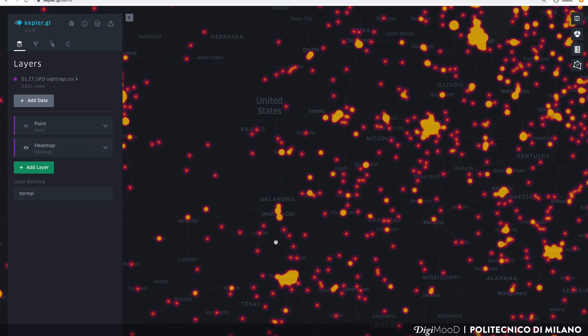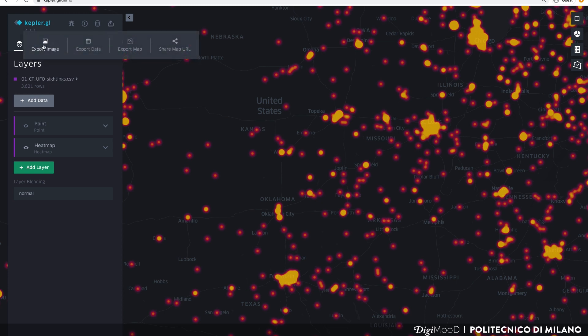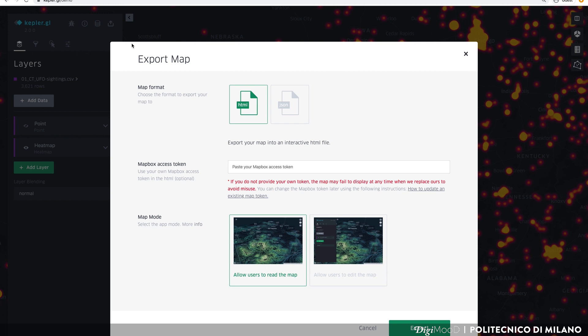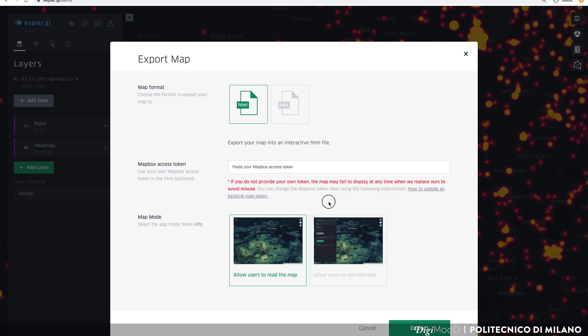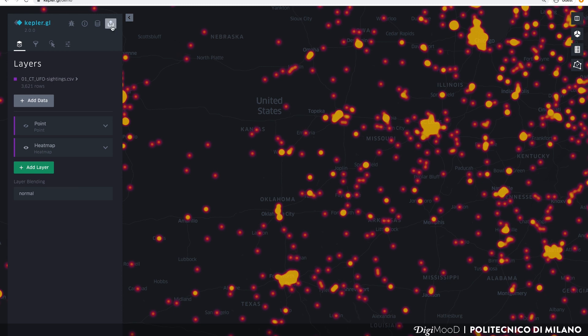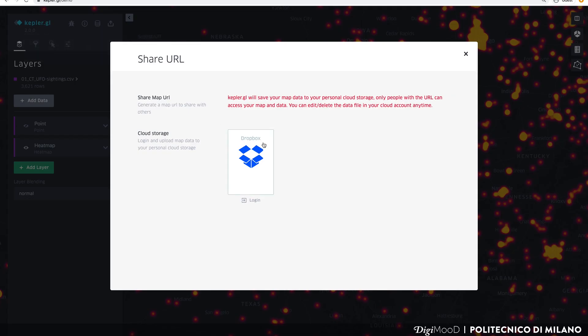When you are done working on your map, you can click on the Share button at the top left of the interface. On Kepler, you have four export options. You can export a static image of your map. You can export a dataset. This is useful if you have applied a filter or merged together two different datasets. You can export an interactive map as an HTML file. To do this, you will need to enter your Mapbox access token. Mapbox is the service that provides the map base layer. In this section, you can also decide to export a JSON file that you can use later to reopen your project on Kepler. Finally, you can choose to share your map as a public URL. To do this, you will need to link Kepler to your Dropbox account.